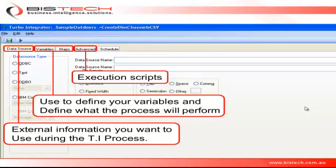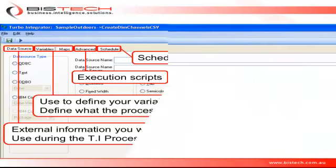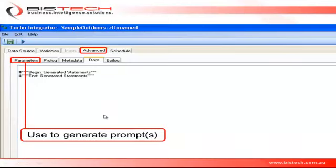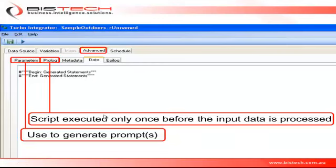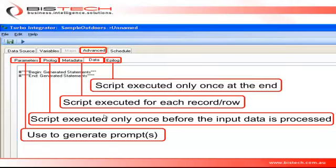The Schedule tab is used if you want to run the process on a regular basis. The Advanced tab contains all the scripts that will be executed when you run the TI process. Anything between the asterisks is automatically generated by TI; the rest of the screen you can use to write your own code. The Parameters tab allows you to create prompts and interact with the person running the process. The Prologue tab will execute only once before we start processing the external data. The Metadata, Data, and Epilogue tabs will be executed for each record we are processing, and the Epilogue tab will execute only once at the end of the process.